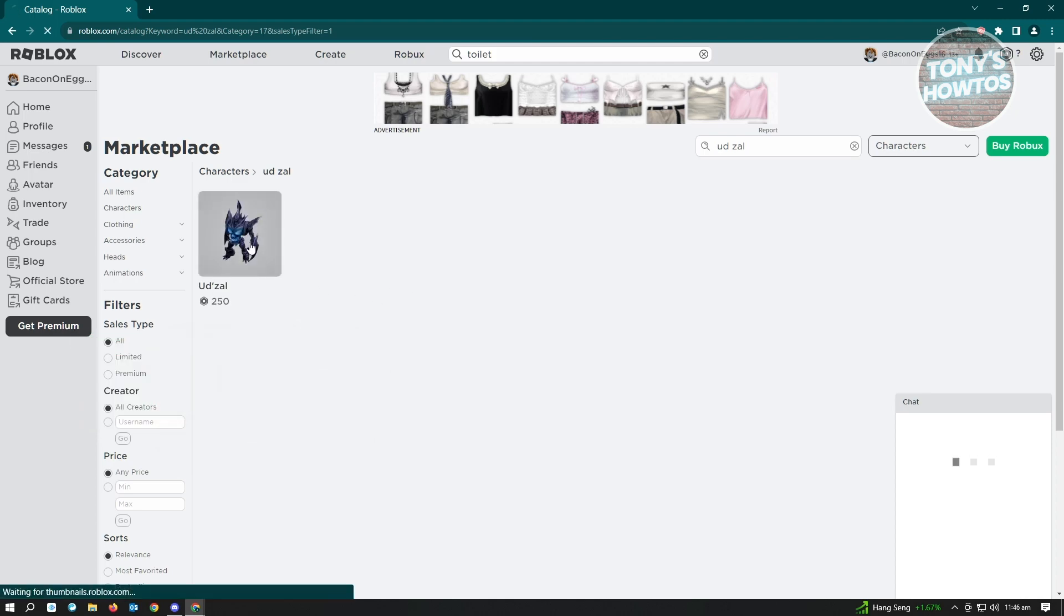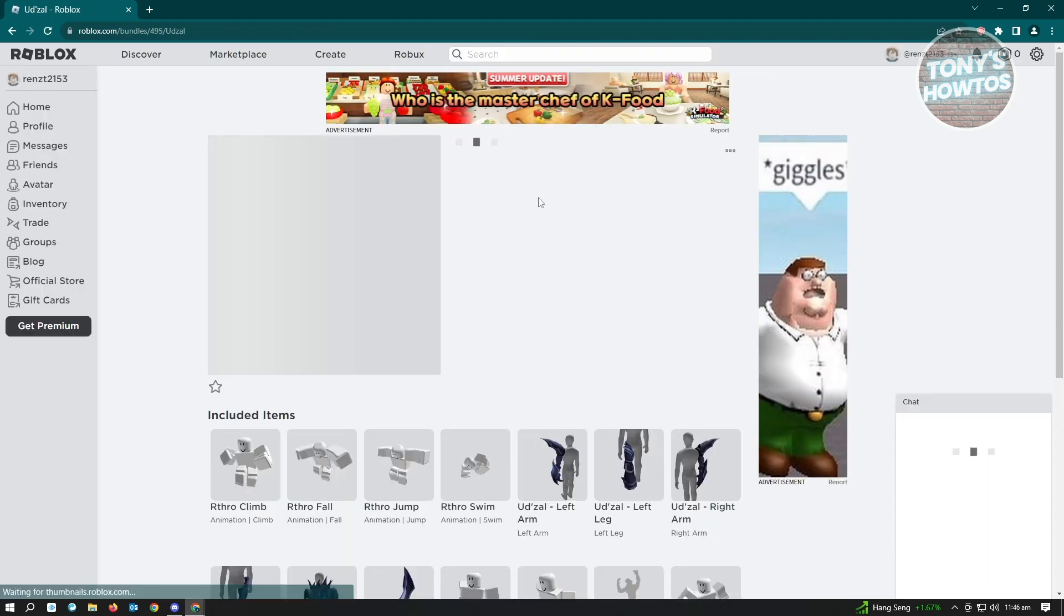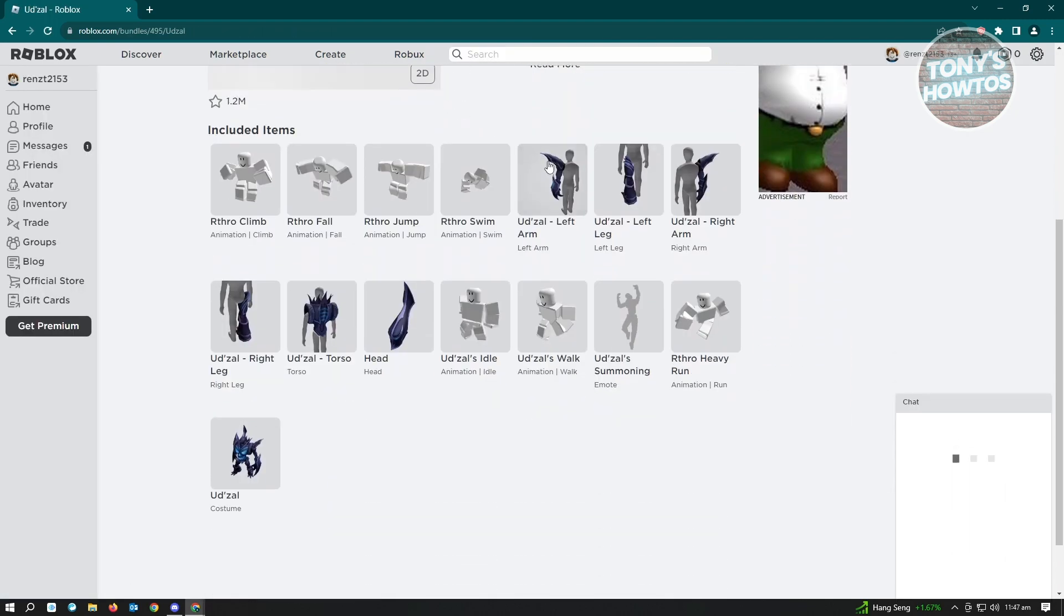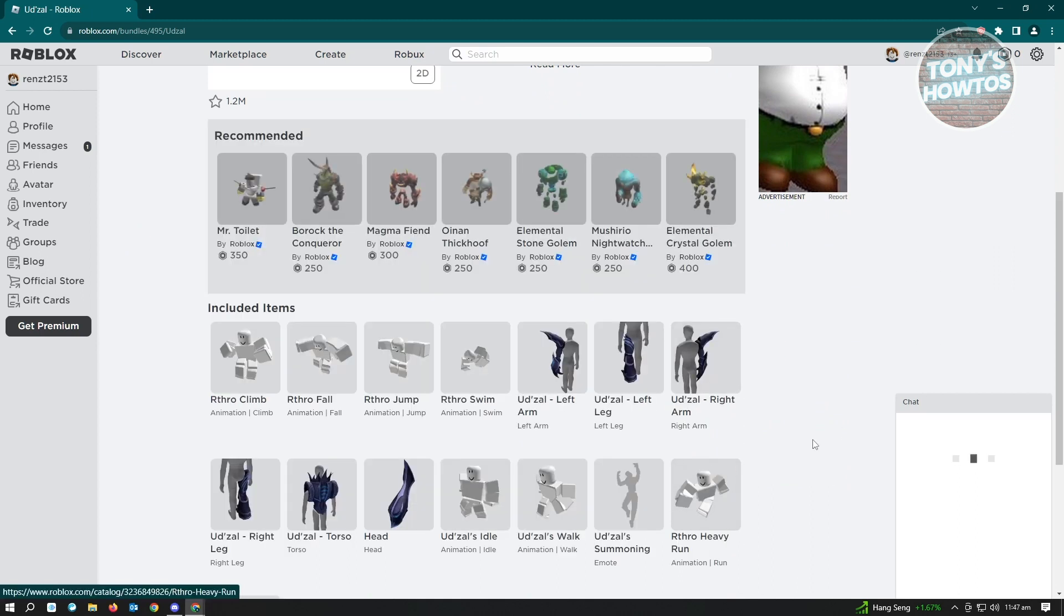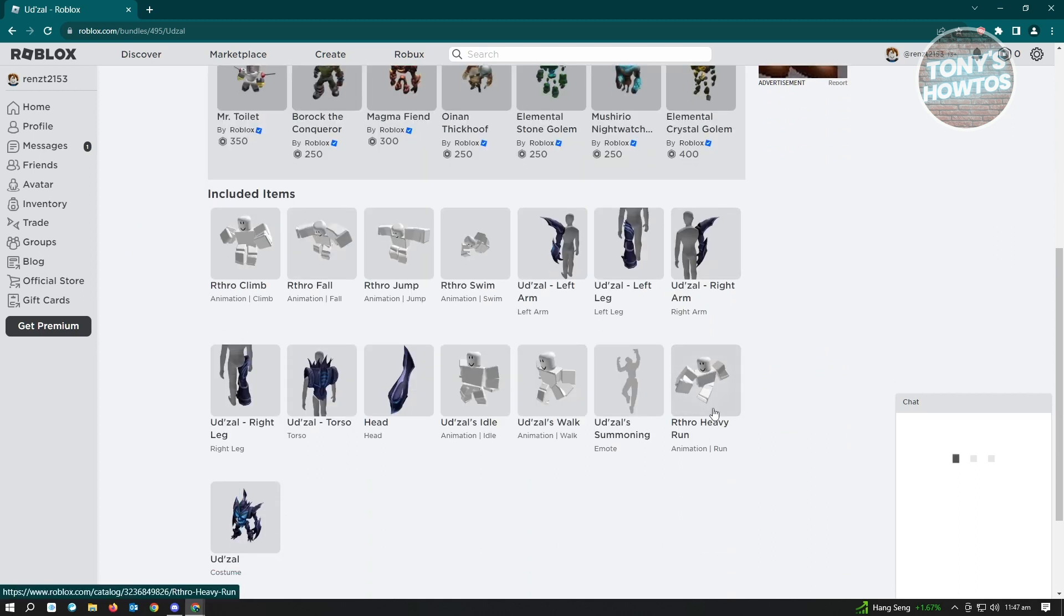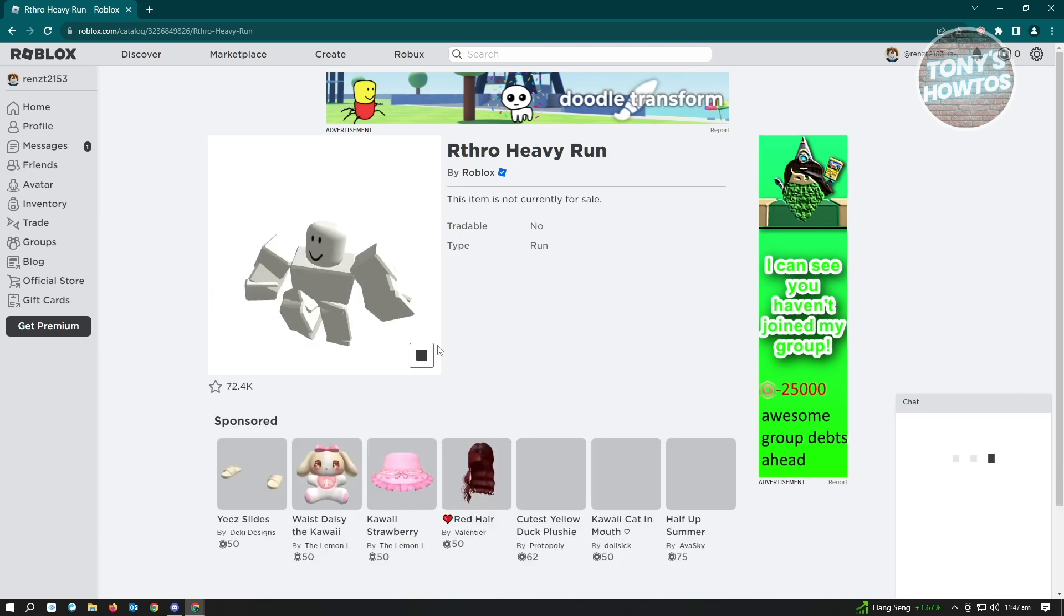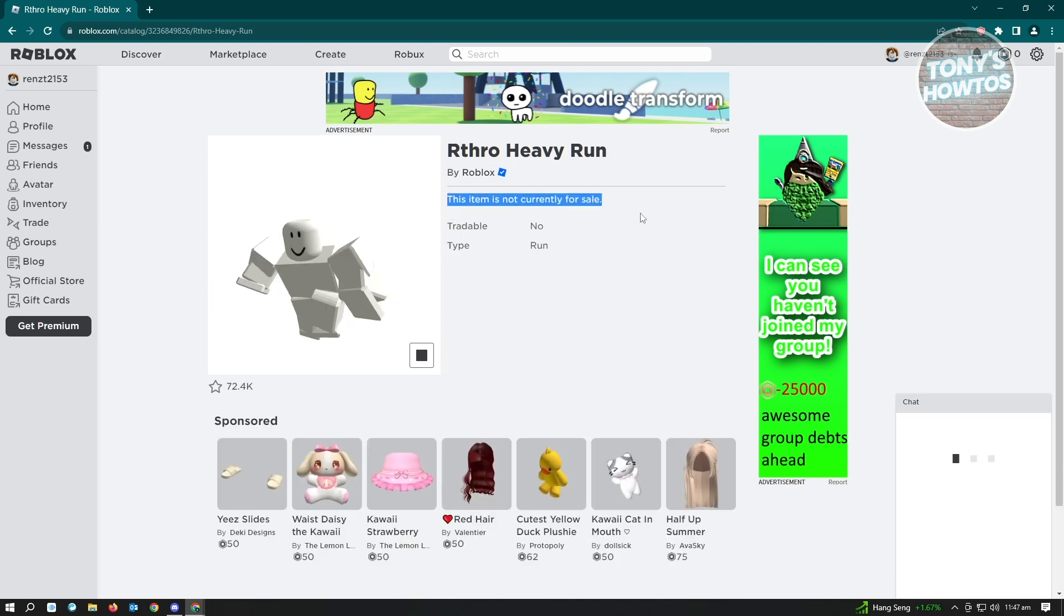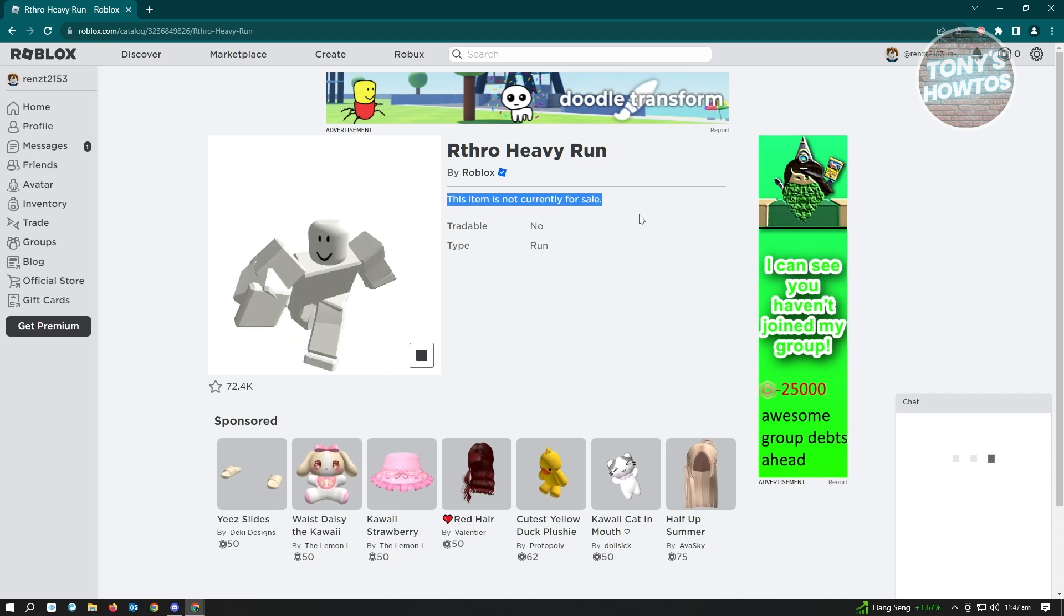And here, when we go to this character and scroll down to the very bottom, you see the heavy run animation. And it's a very cool animation. It's currently not for sale individually. So you have to buy this with the character itself.